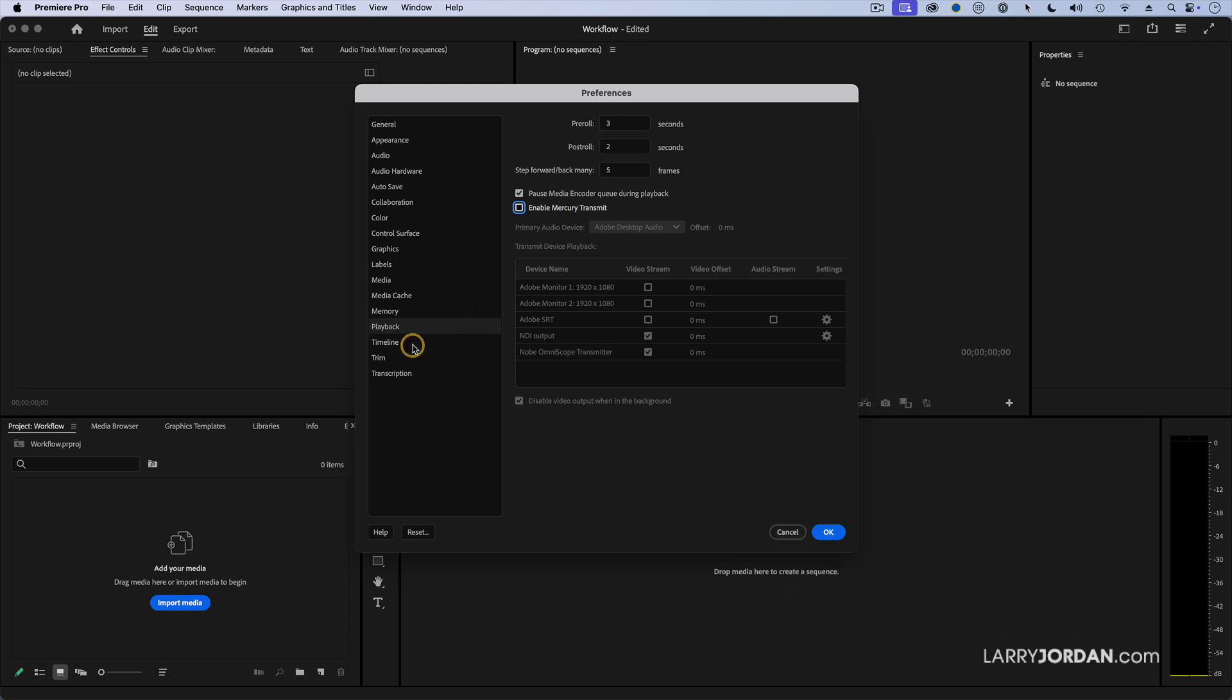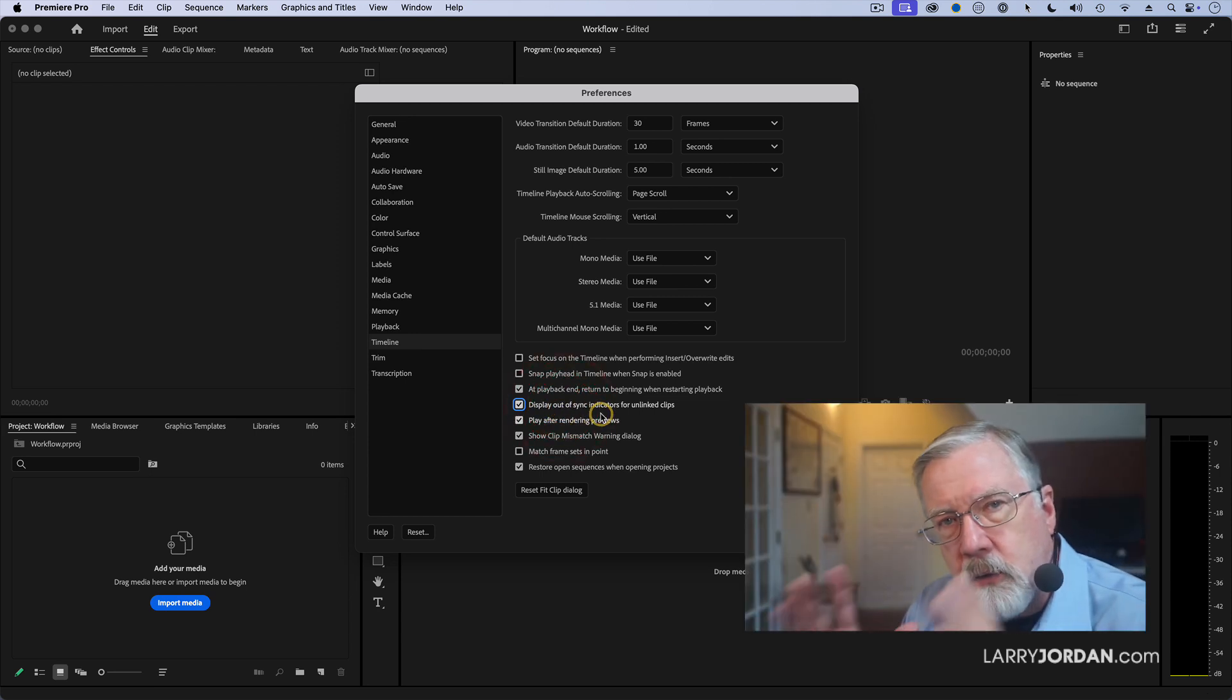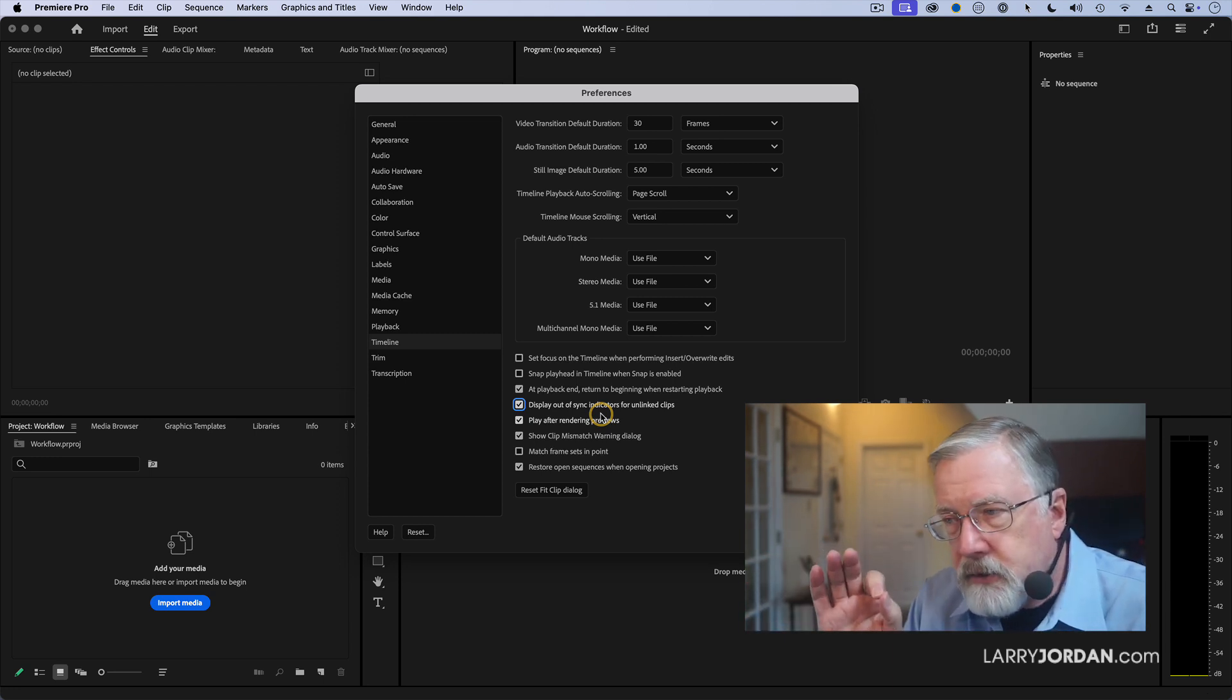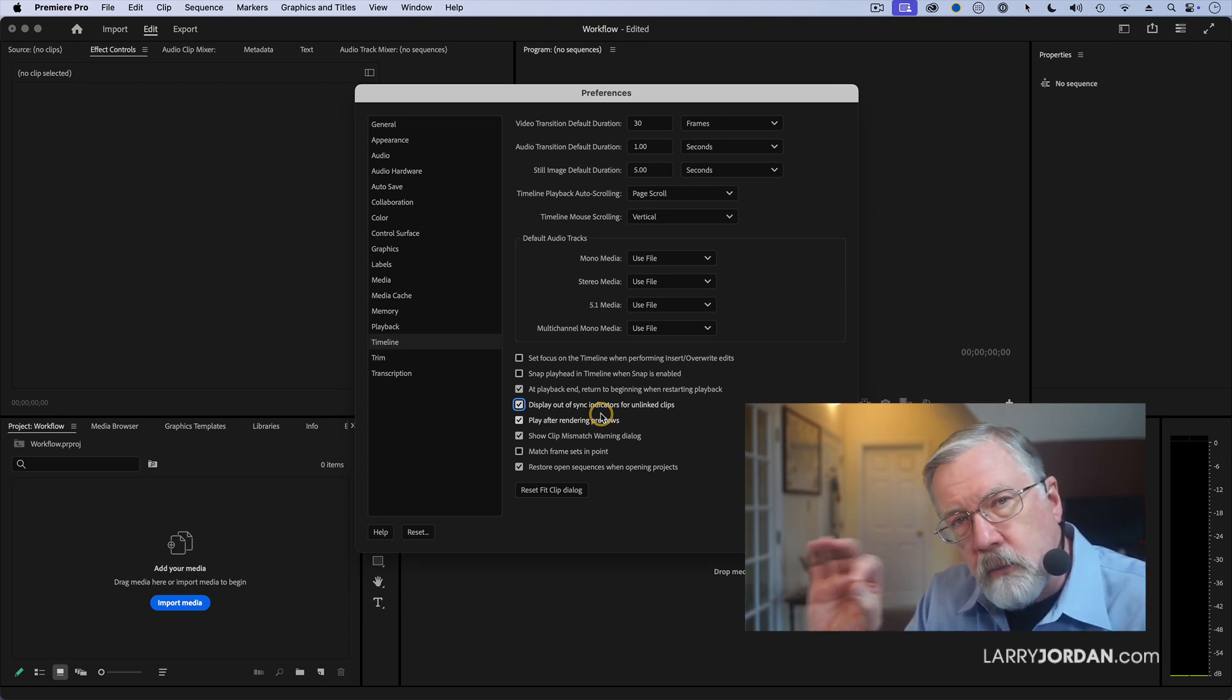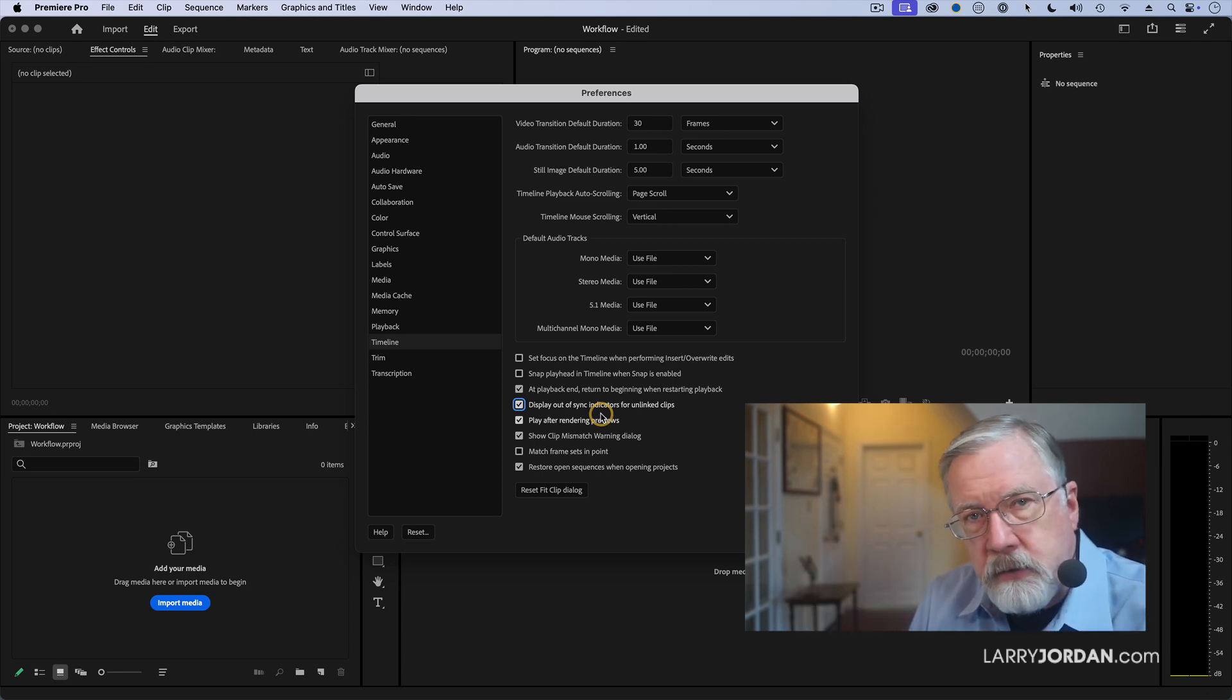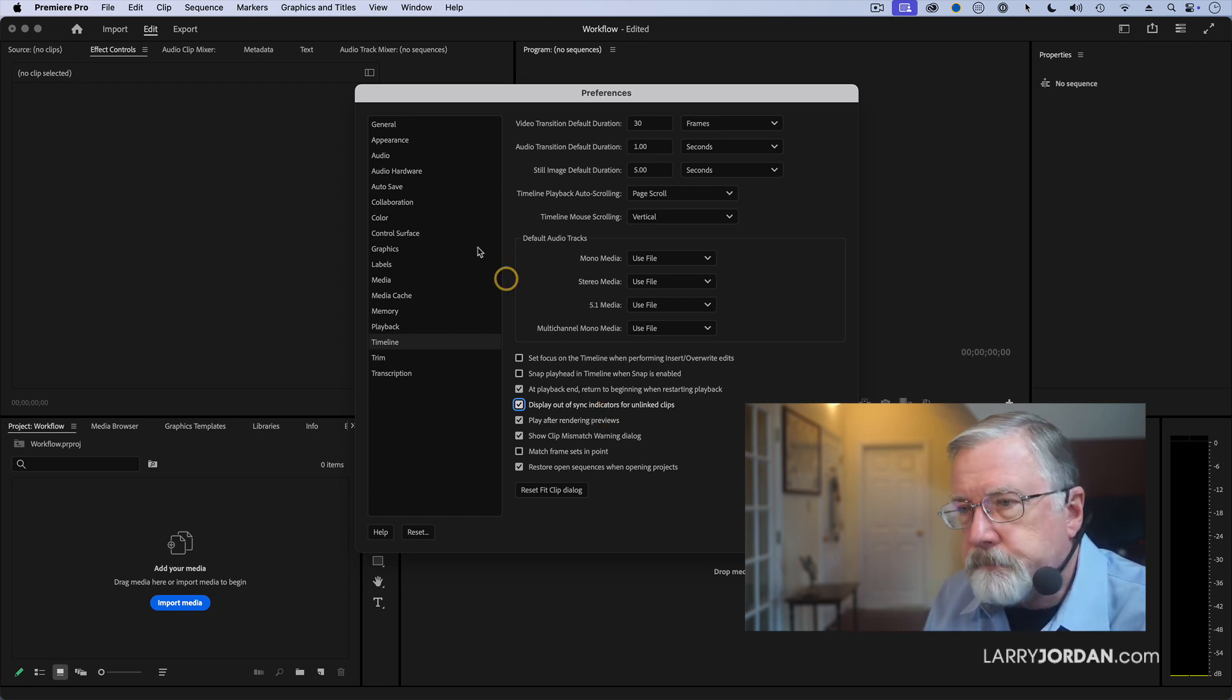Finally, under timeline, this is an important one to turn on. Display out of sync indicators for unlinked clips. If you record video and audio on a camera and you bring that clip in and for a variety of reasons, they get out of sync. If that's turned off, you'll never know about it. By turning this preference on, it puts up a little warning saying the audio and video are out of sync, which you always want to know about because otherwise their lips will be moving and no sound comes out.